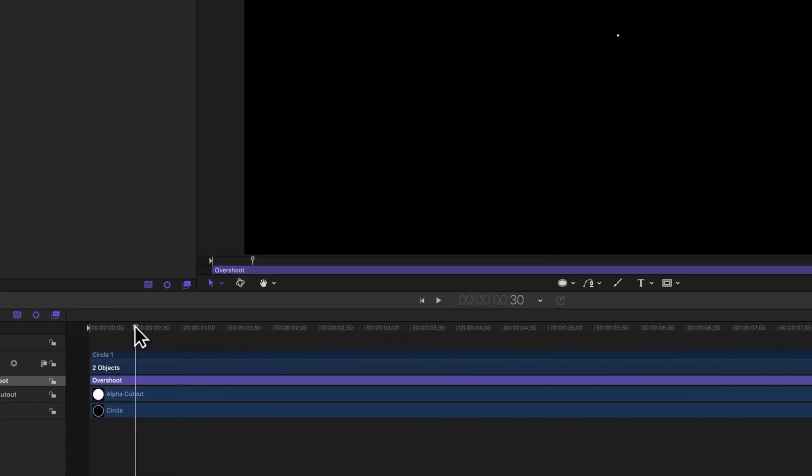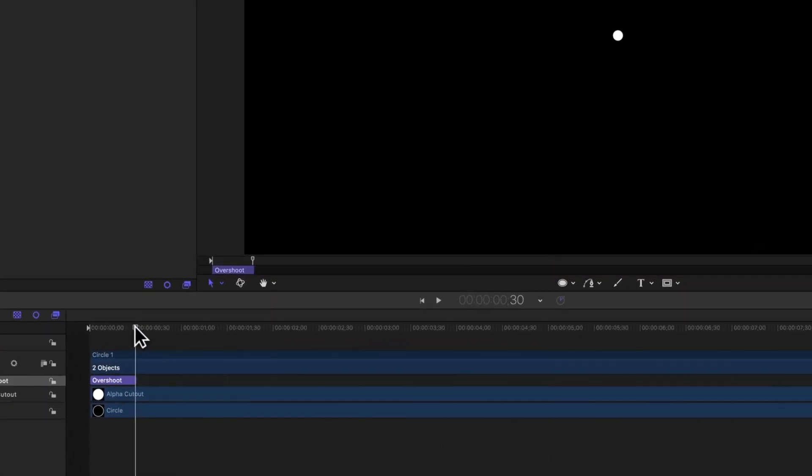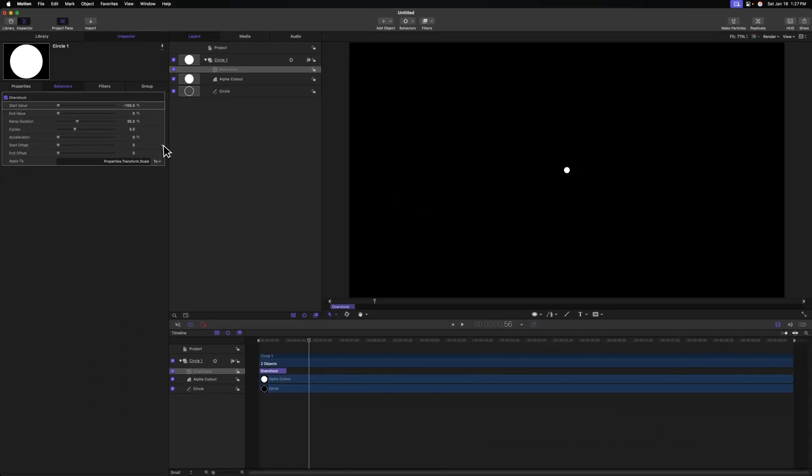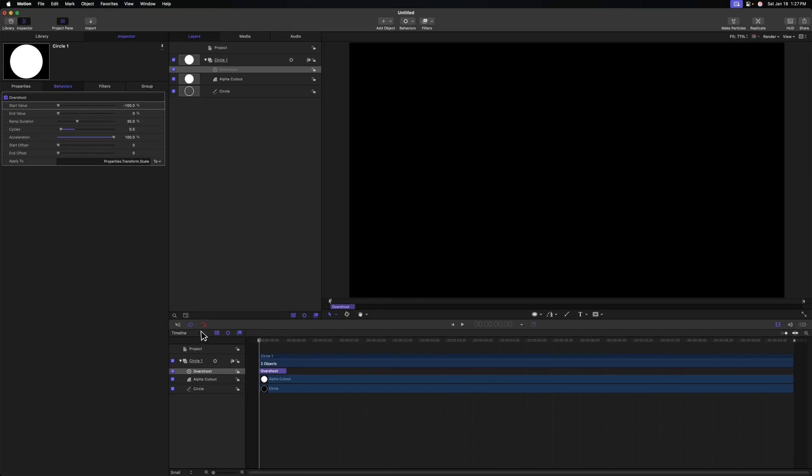I'm going to push O on my keyboard and that will trim it down to the playhead. So pushing play, the animation is quite a bit faster. Now I want to add a little bit more pop to it and maybe less of this rubbery jiggle that it has at the end. So let's go over to the left side. We'll change the cycles over to something like 0.5 and increase the acceleration all the way up to 100%. So let's see how that pops in. And that looks really nice to me.